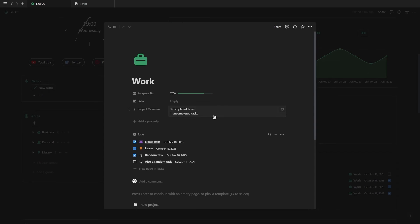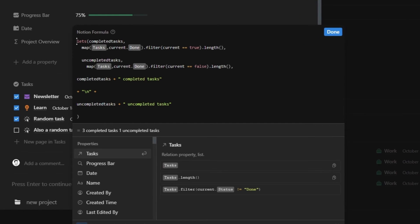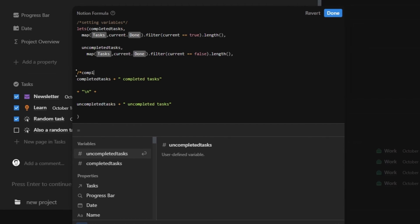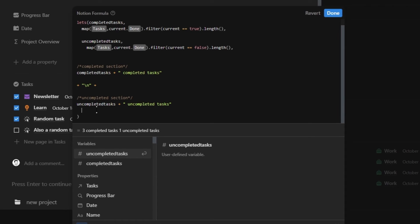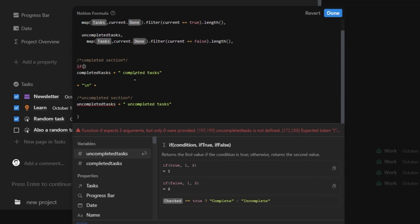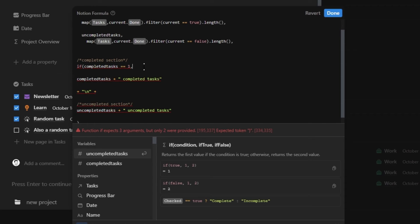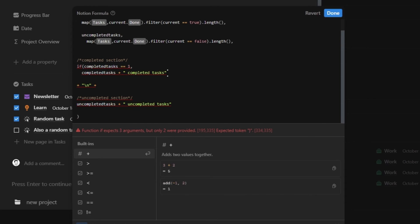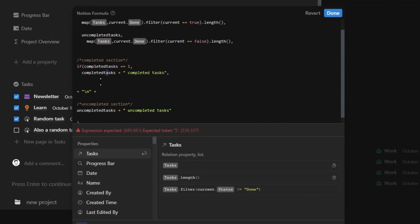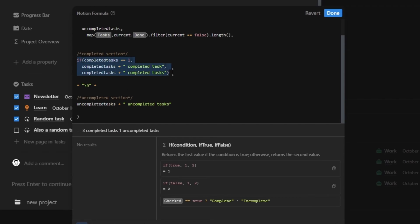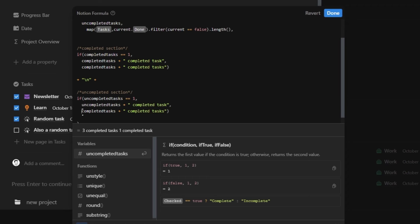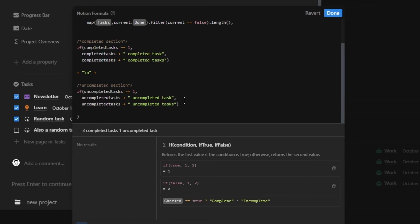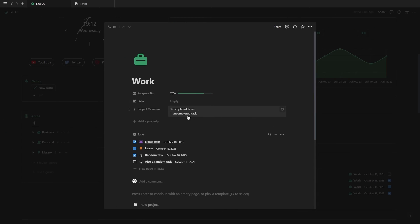Since our formula is now getting longer, I'm going to start adding comments to each section just to make things a bit more organized. Now, you might notice that if there is just one task, it still says tasks, plural, instead of just task, singular. So what we need to do to fix this is just create a quick if statement that says, if our completed tasks is one, then show completed task. Otherwise, show completed tasks. So basically, we're just removing the S from the tasks if there's only one. And then we also do the exact same with the uncompleted tasks. If we click on done, you'll see that we now got text that says task if there's only one and tasks if there's more than one.